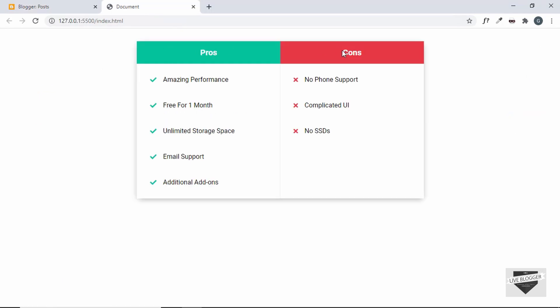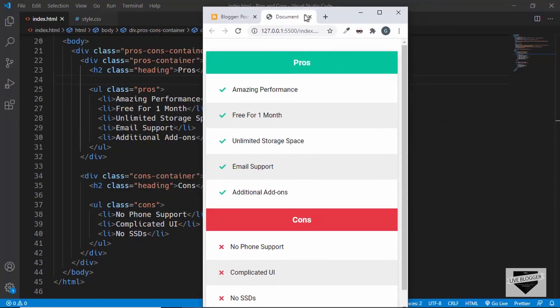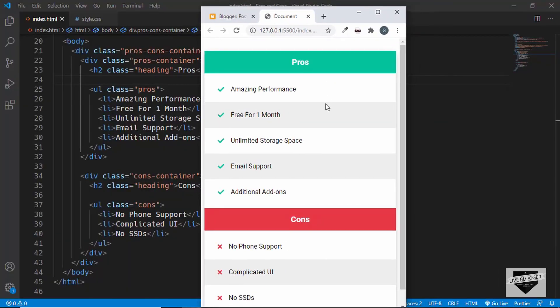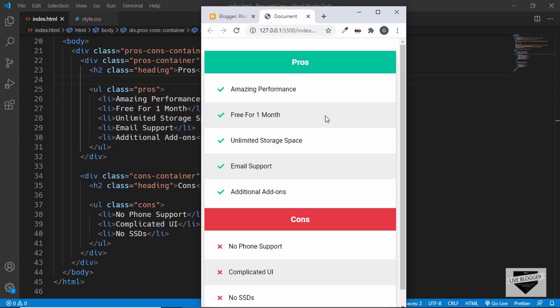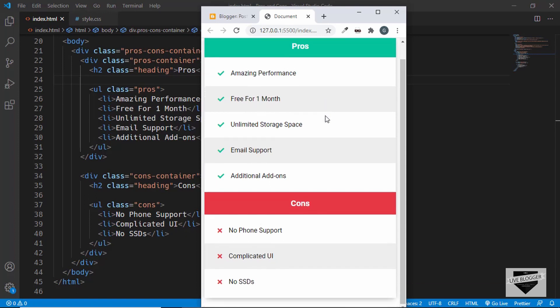So this is the pros and cons table that we're going to add to our website. This is how it looks and it is also responsive. So this is the mobile version and in the mobile version this is how it looks.